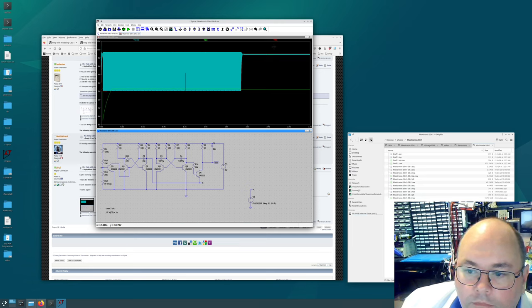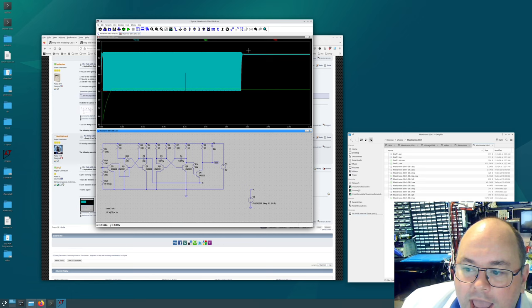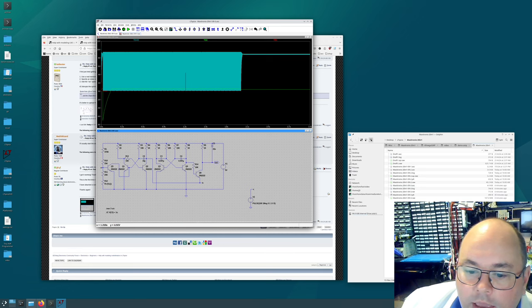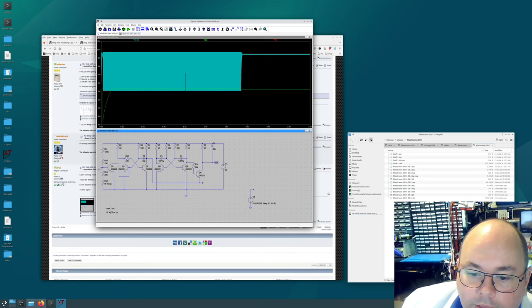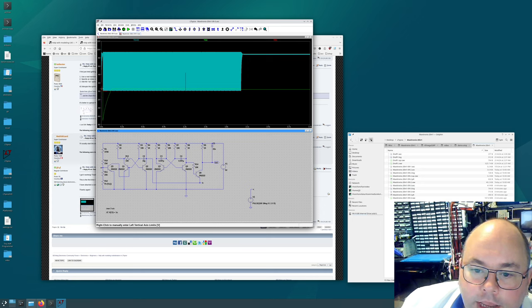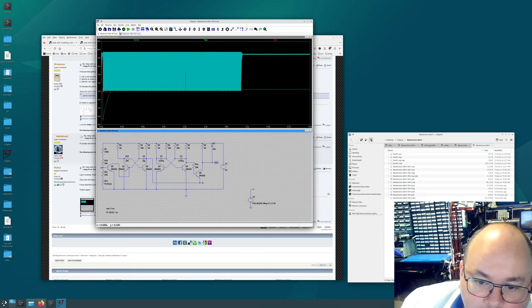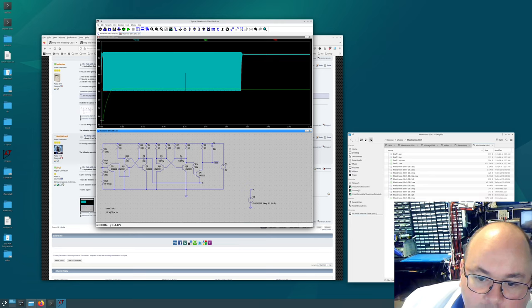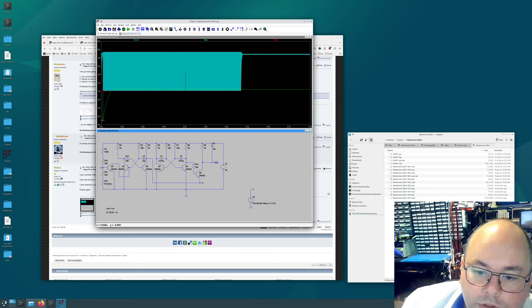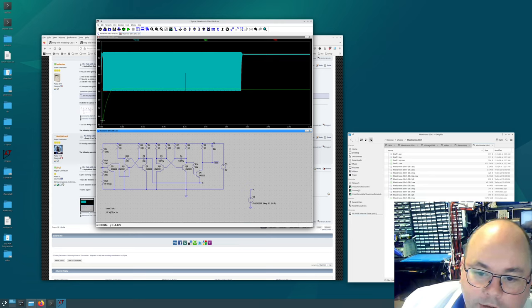The VA here is the voltage at this point. And you'll see that it gets dragged, it starts off and it gets dragged down quite quickly to minus seven volts.